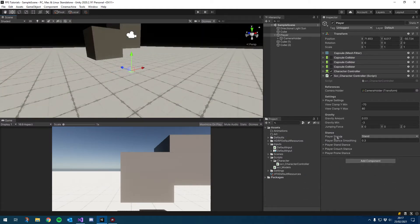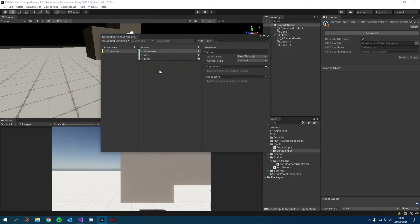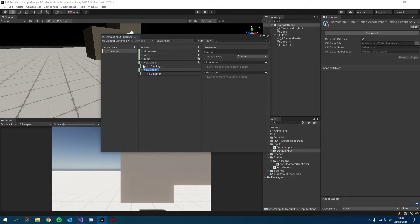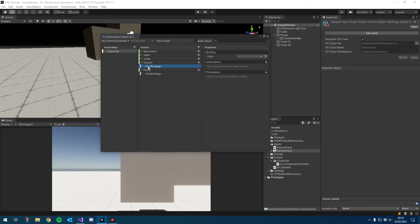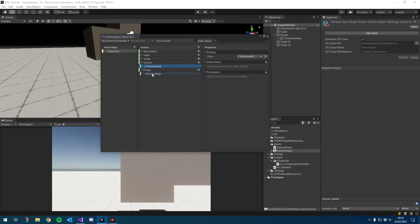Now we want to add some input so we can actually crouch and go prone without going into the inspector. Inside our character action maps I'm going to add two actions - crouch and prone. For the crouch binding I'm going to put C on my keyboard, and for prone I'm going to put X on my keyboard.